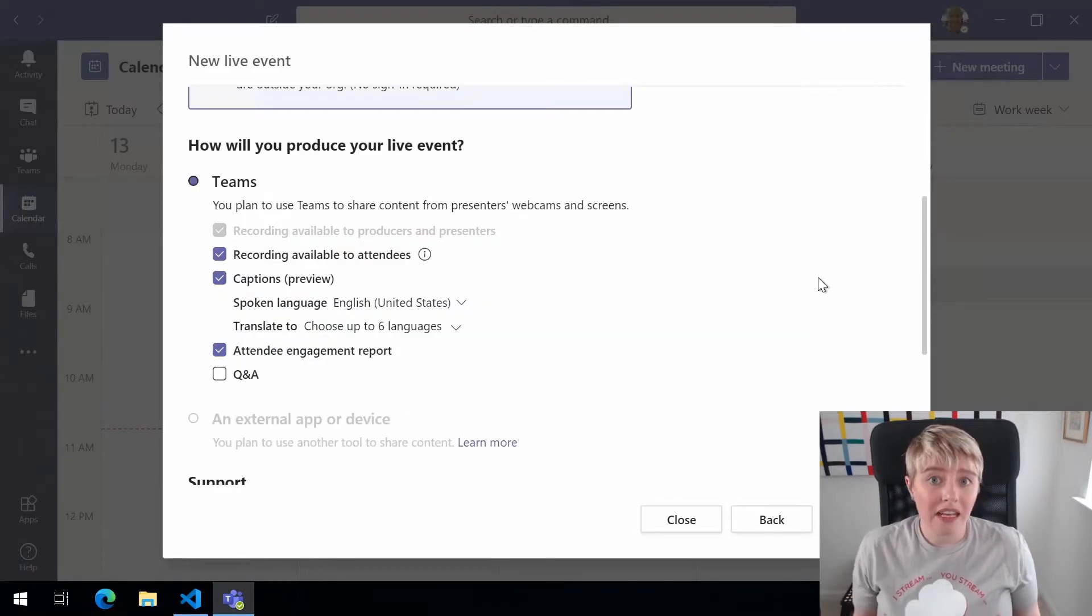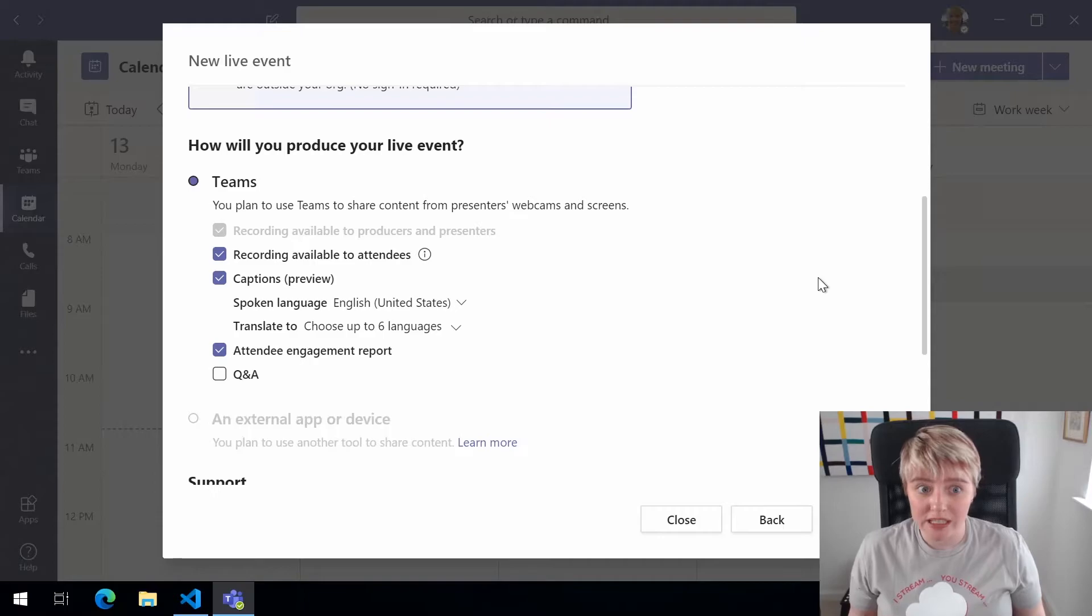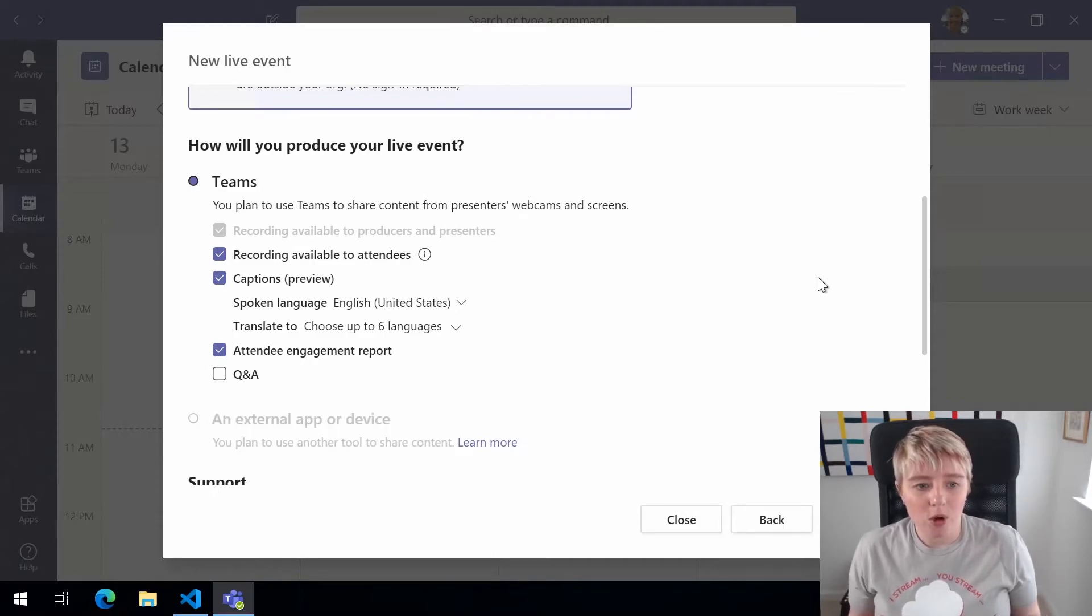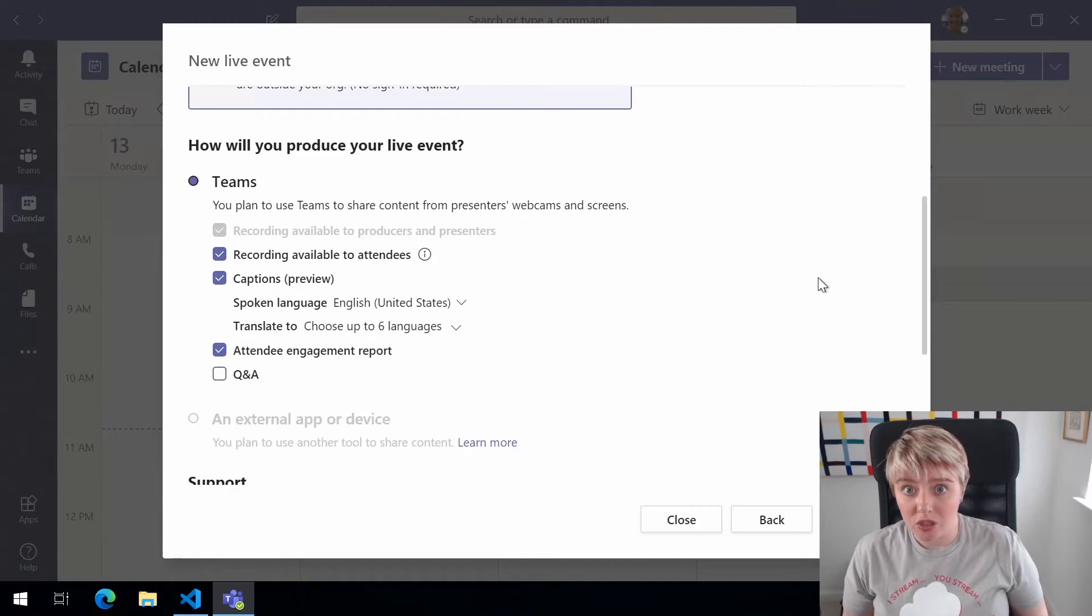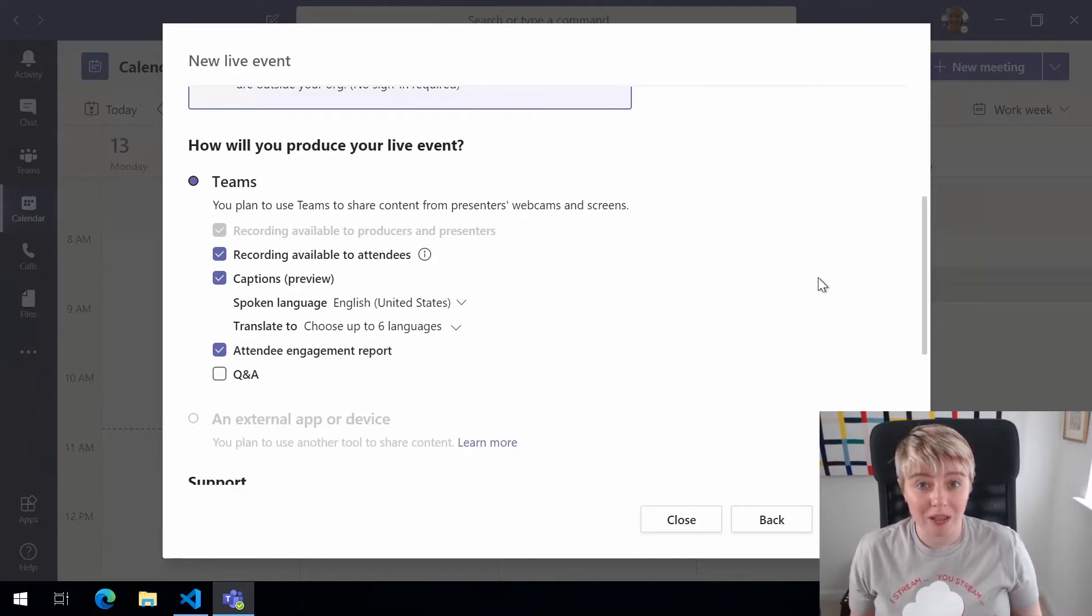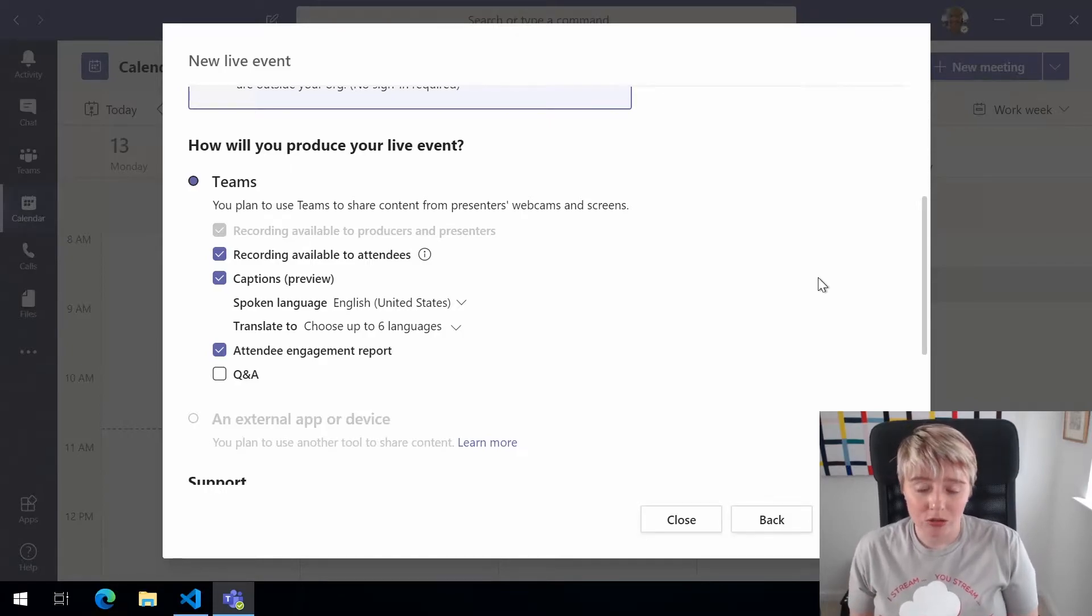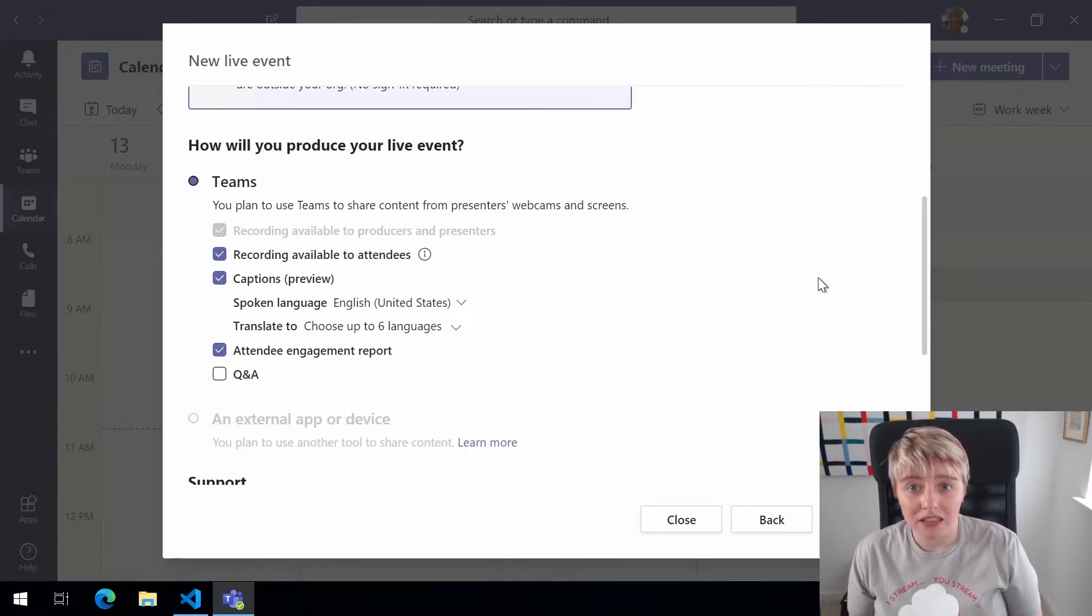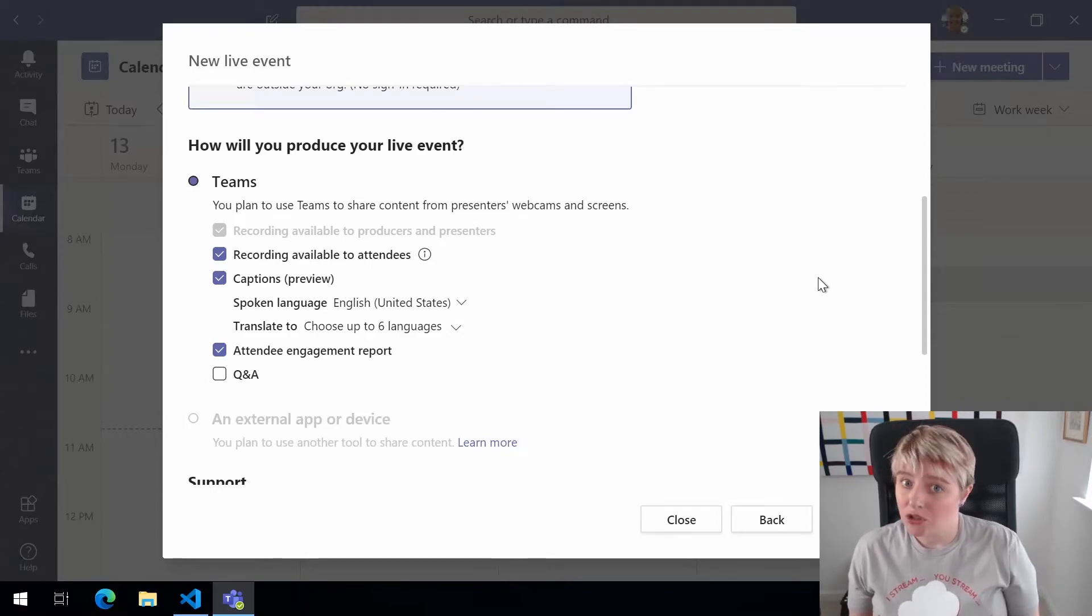The next section tells us about how we're going to produce this live event. So we have options around making the recording available to producers and presenters. We have the ability to record it and make it available to attendees which actually means that they will be able to join the meeting or during the live event after it started and then get a replay of that just on demand.